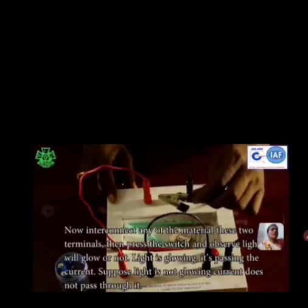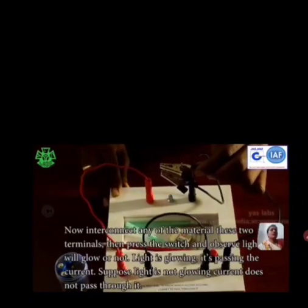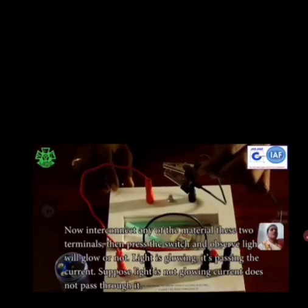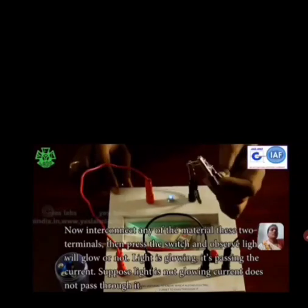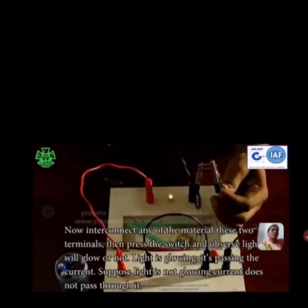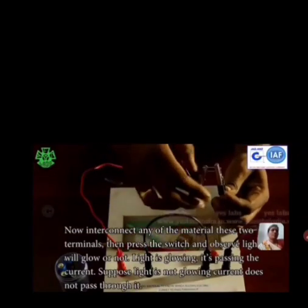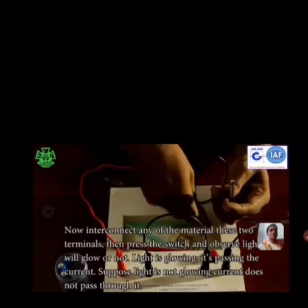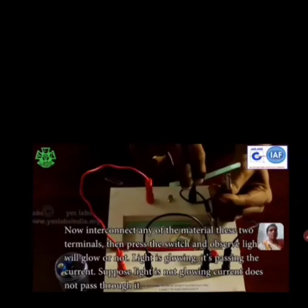If the light is glowing, that means current is passing through the material. If the light is not glowing, current does not pass through it.